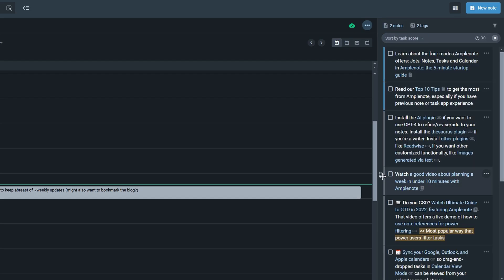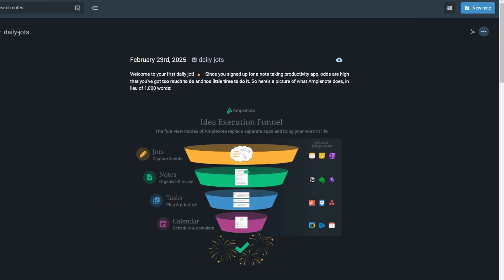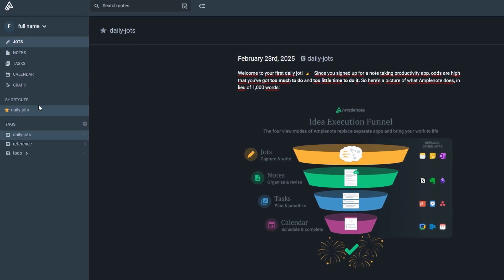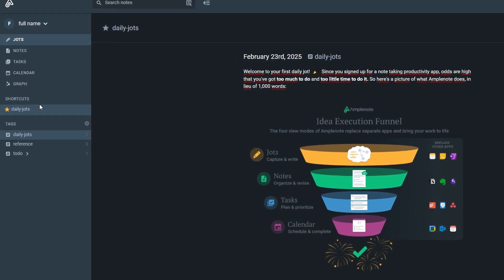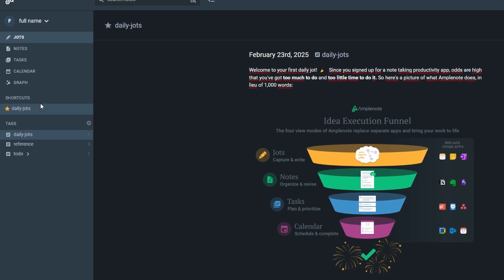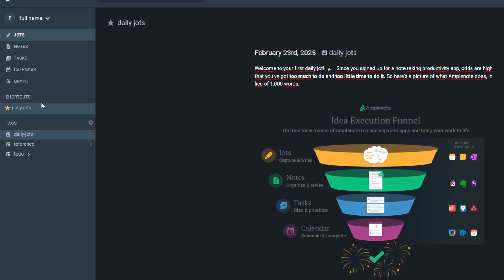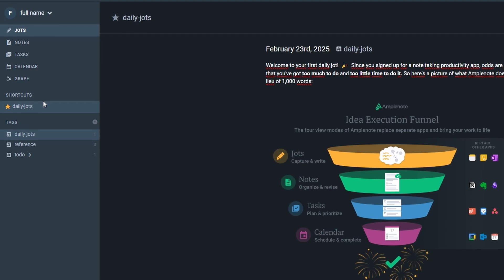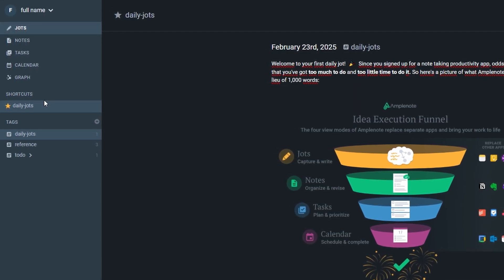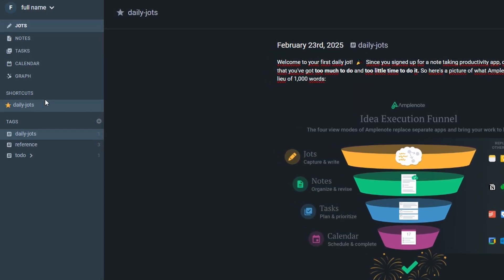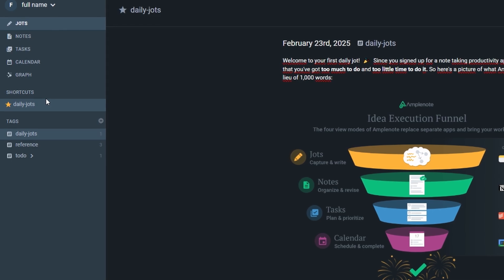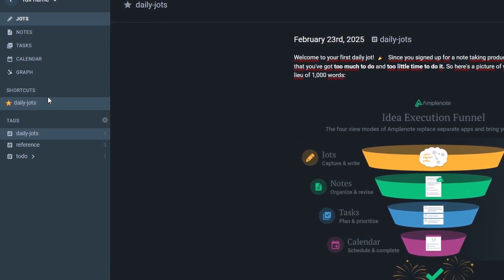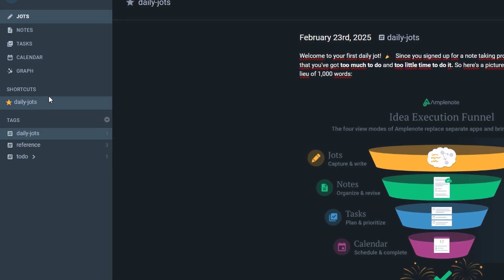The shortcuts section is another standout feature that makes Amplenote incredibly user-friendly and efficient. This is your go-to space for instant access to your most frequently used notes, tasks, or calendar events. Instead of searching through folders or scrolling endlessly, you can simply mark any note, to-do list, or scheduled event with a star, and it will automatically appear in your shortcuts list. This makes it effortless to jump back into important projects, revisit key information, or check in on recurring tasks without any delay. Beyond just convenience, the shortcuts section is designed to enhance your workflow. Whether you're managing work assignments, tracking personal goals, or keeping up with meeting notes, having your most crucial content readily available means you can focus on what matters most.